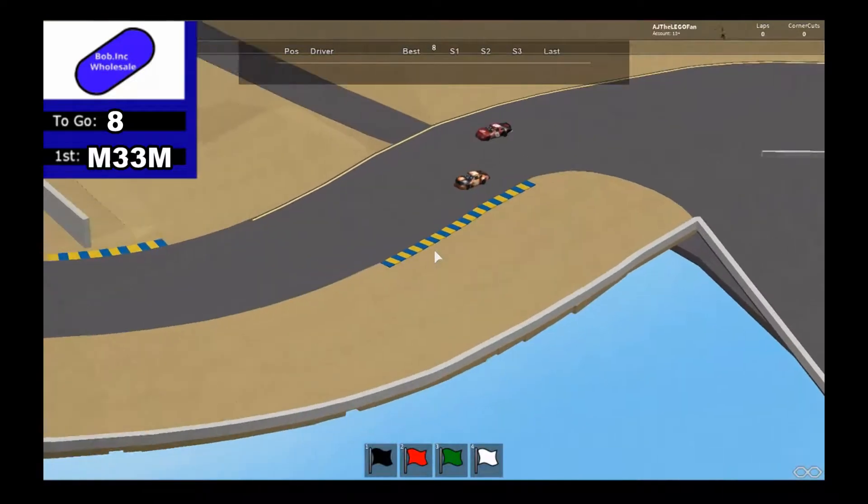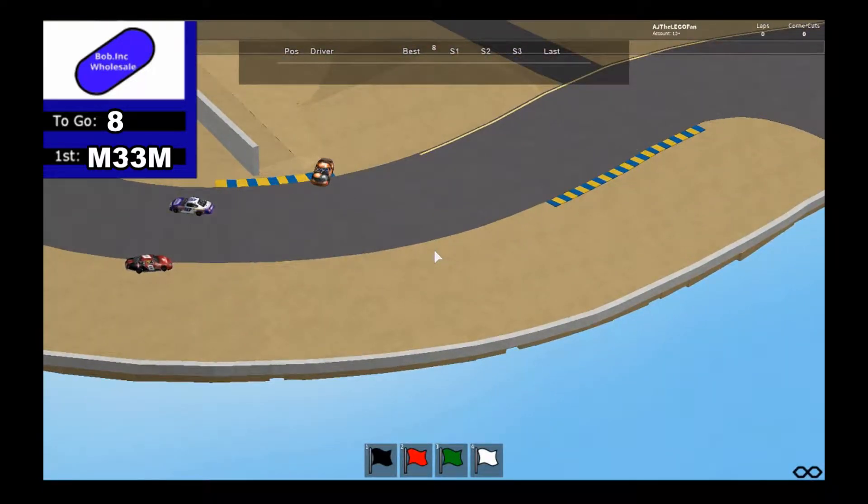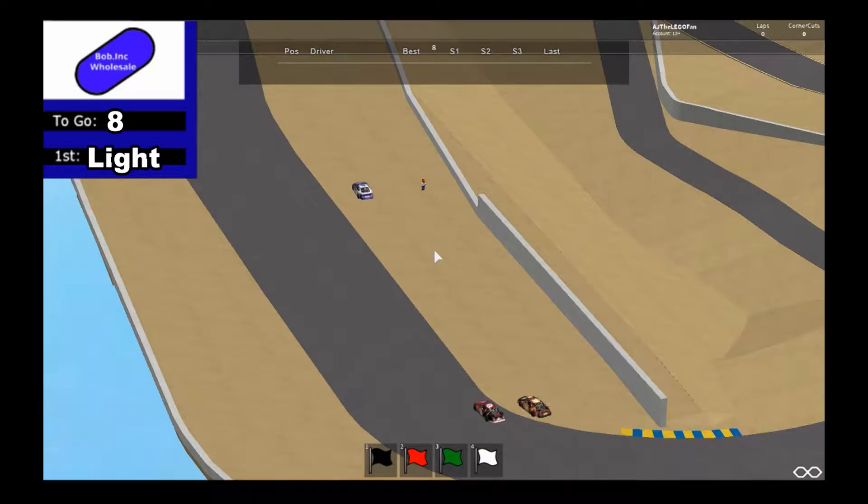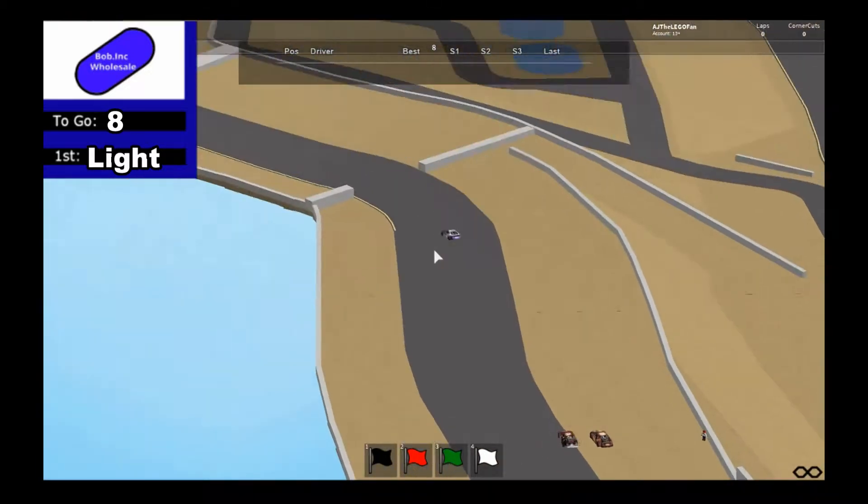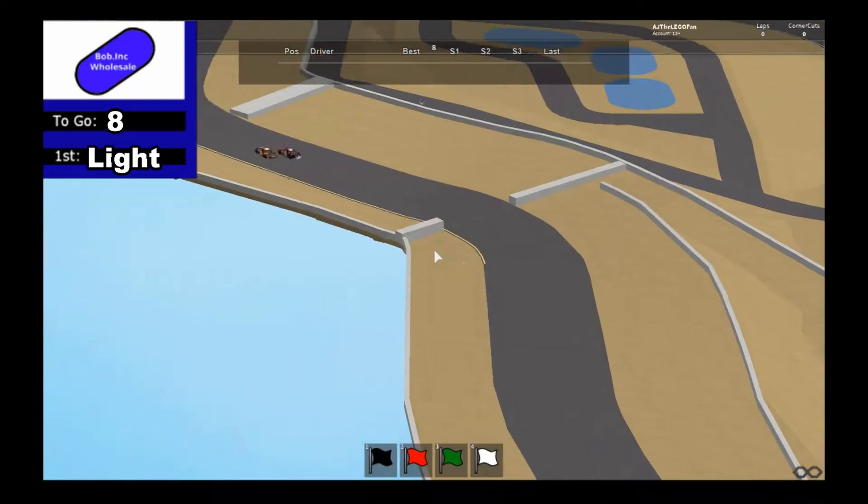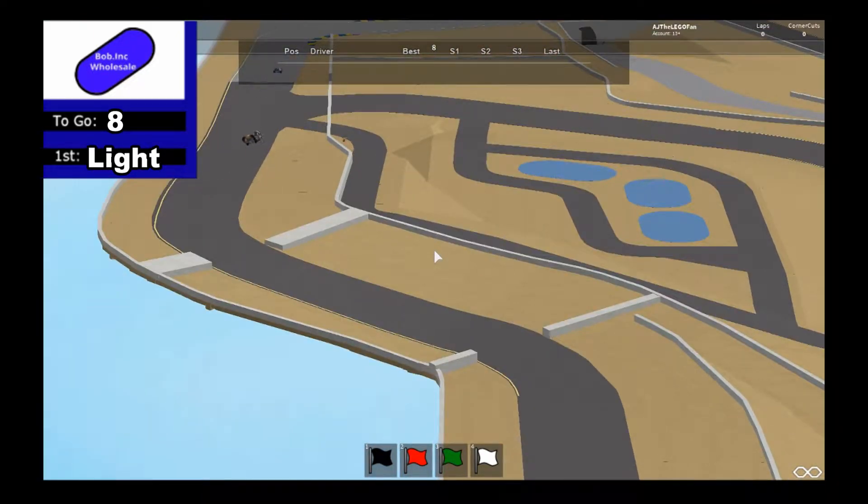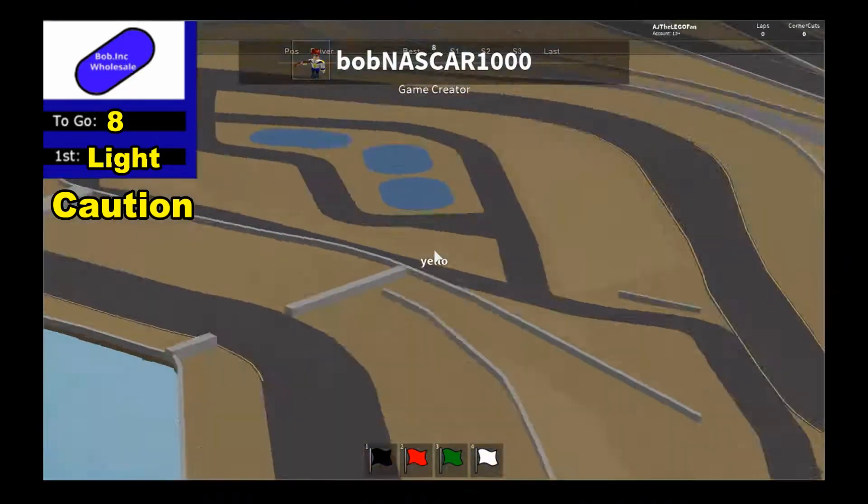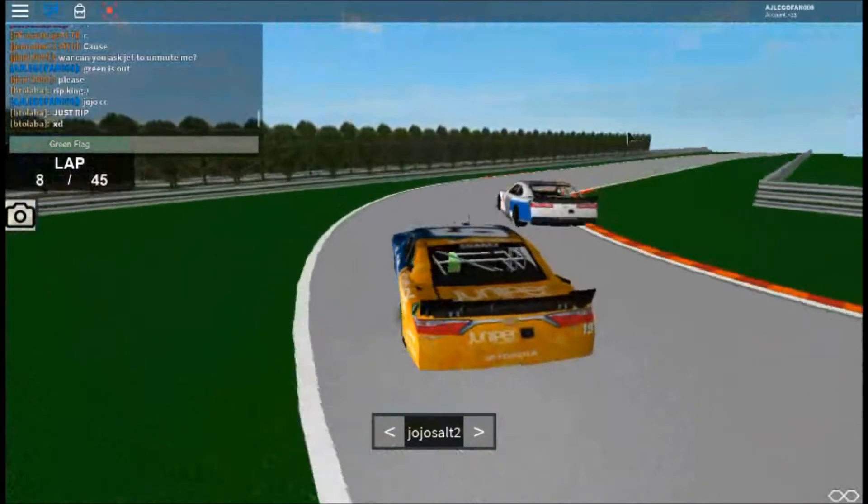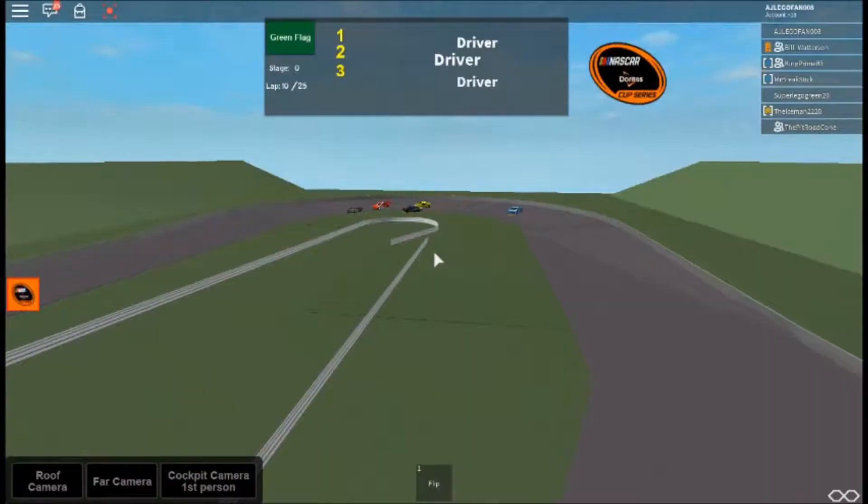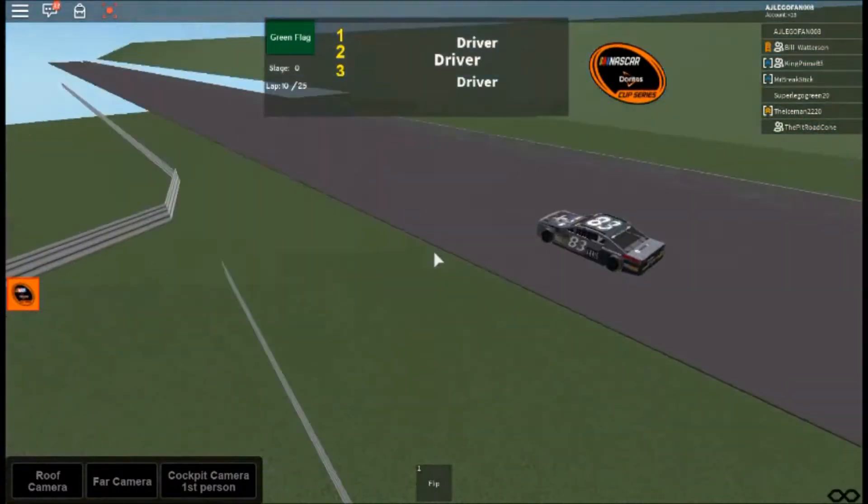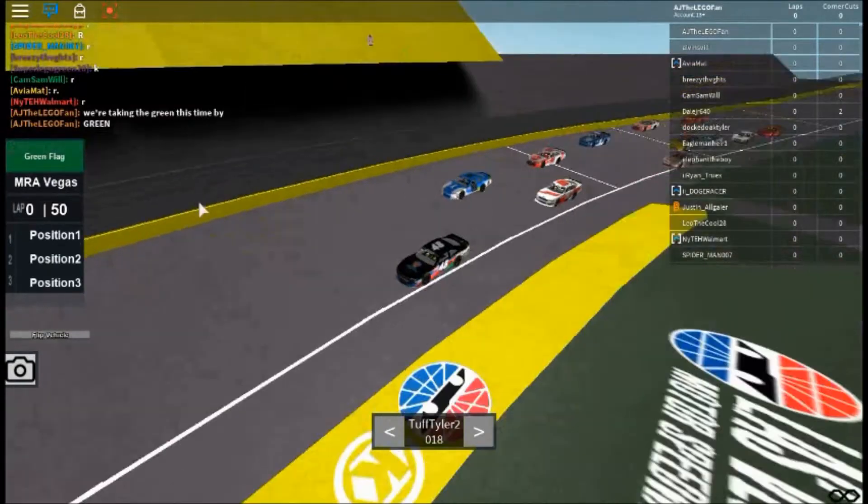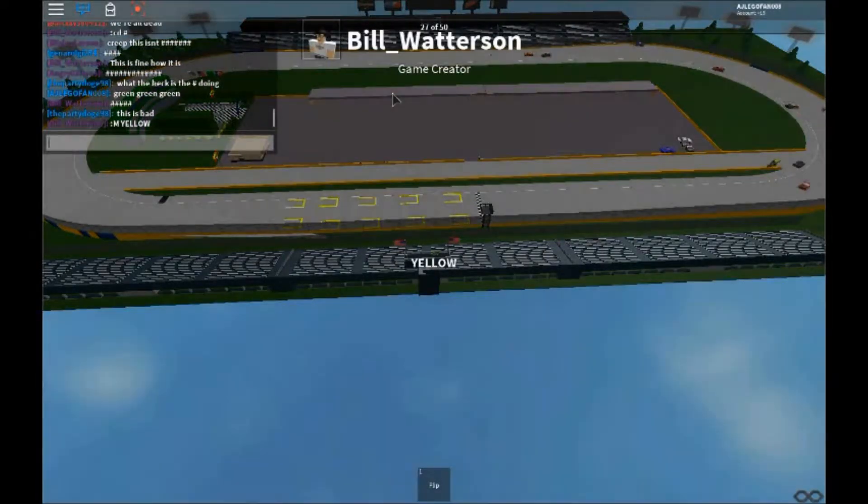But Meme clears him and Meme gets into the... oh my goodness, it's like the Charlotte Roval all over again! Light to the lead! Oh my goodness, Meme flips, Meme flips! Oh my! For every turn, a twist. For every start, an untimely finish.